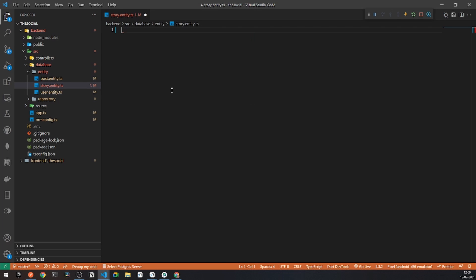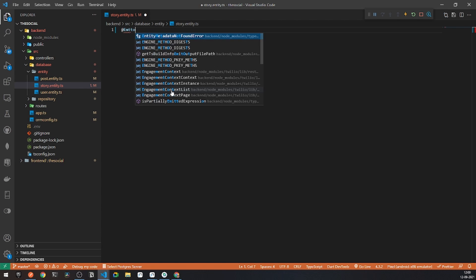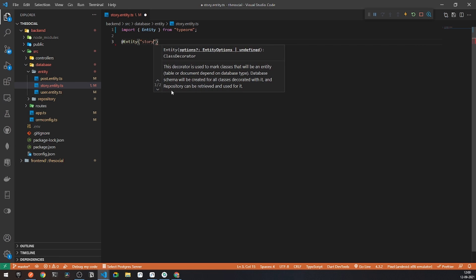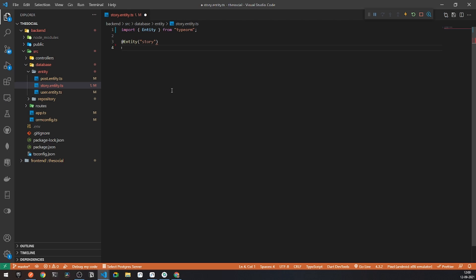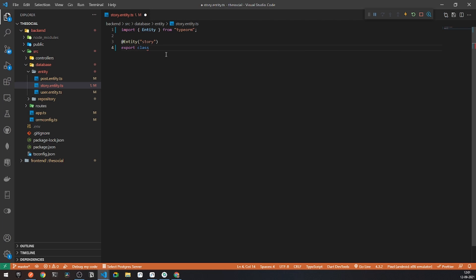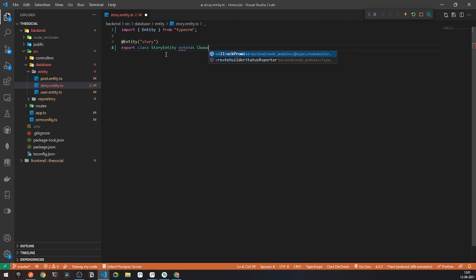First of all, let's add a new decorator to it, which will be the entity itself. Here I will be calling this entity to be story, and I can set a new table name to be story. We define a table name under the quotes. Here I will be creating a new export class and naming it story entity.